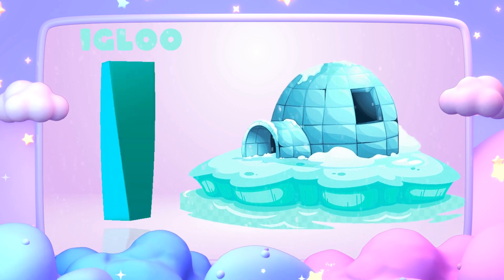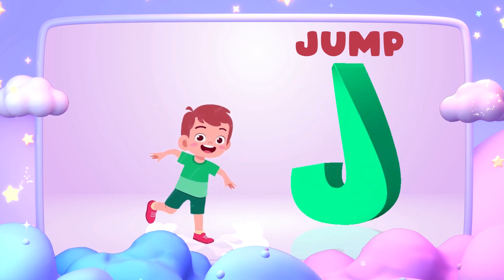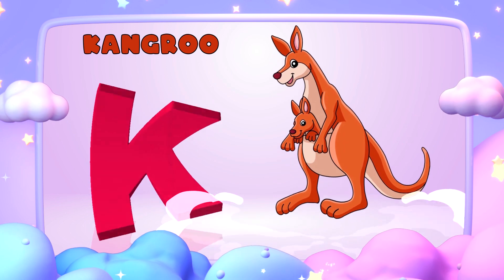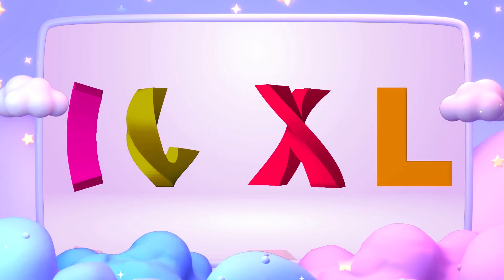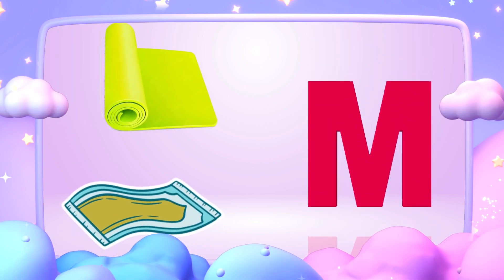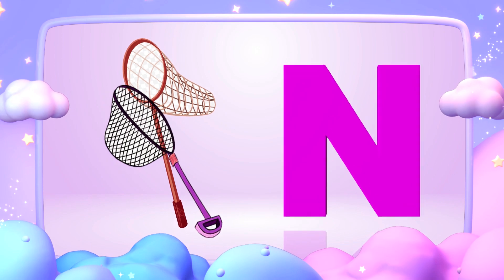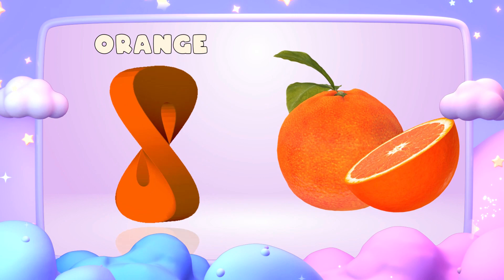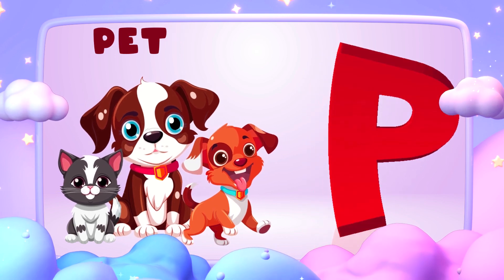I is for igloo, i-i-igloo. J is for jump, j-j-jump. K is for kangaroo, k-k-k-kangaroo. L is for lion, l-l-lion. M is for mat, m-m-mat. N is for net, n-n-net. O is for orange, o-o-orange. P is for pet, p-p-pet.